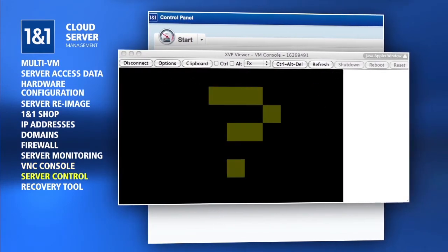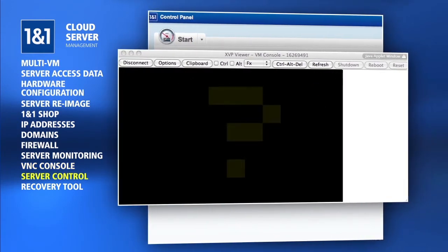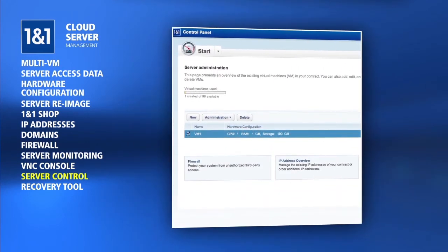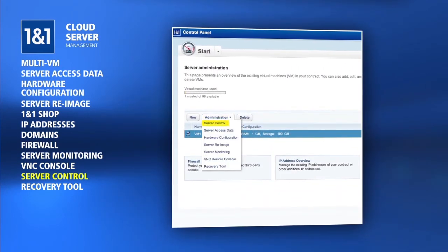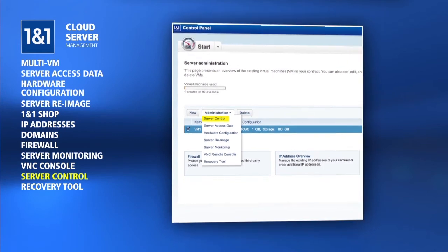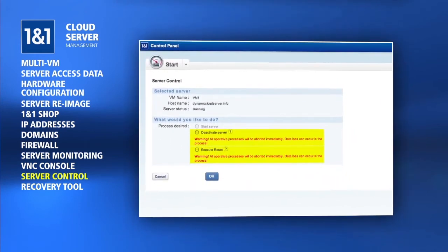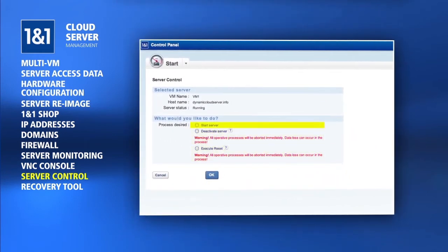If you see no login prompt from the VNC Console, you can restart the server by selecting the Server Control option from the Administration drop-down menu. You can also use this section to completely shut down your server or turn it back on.